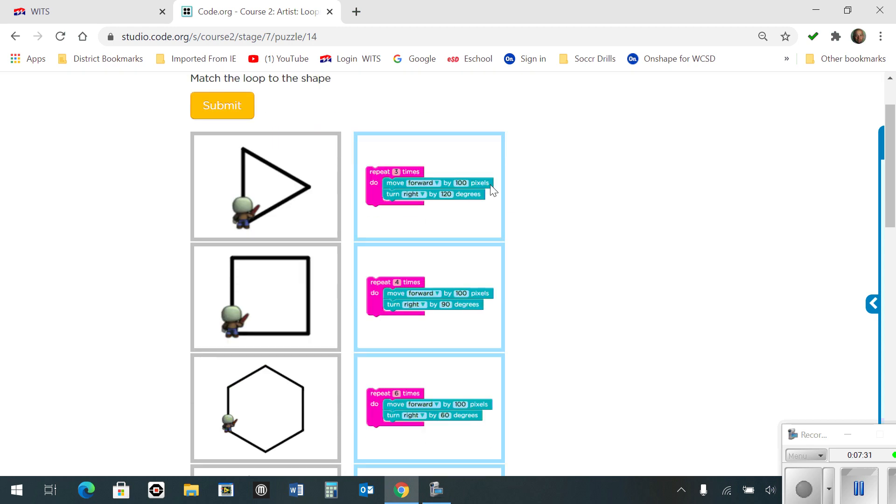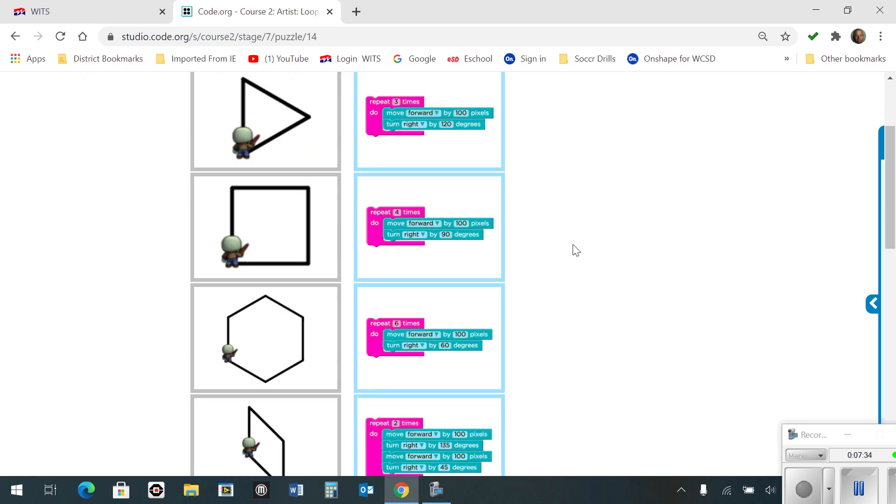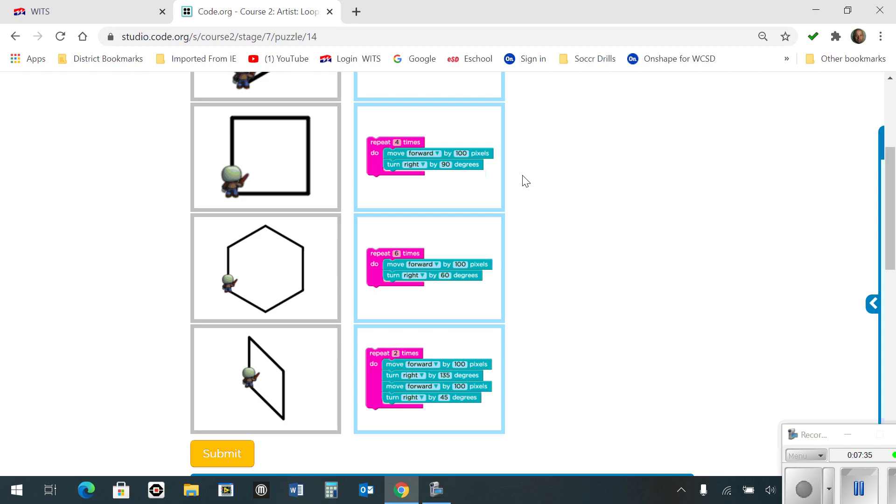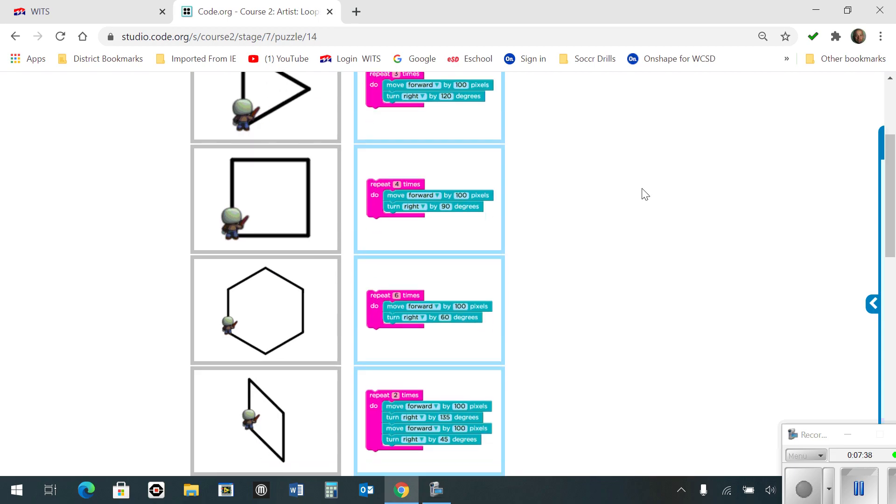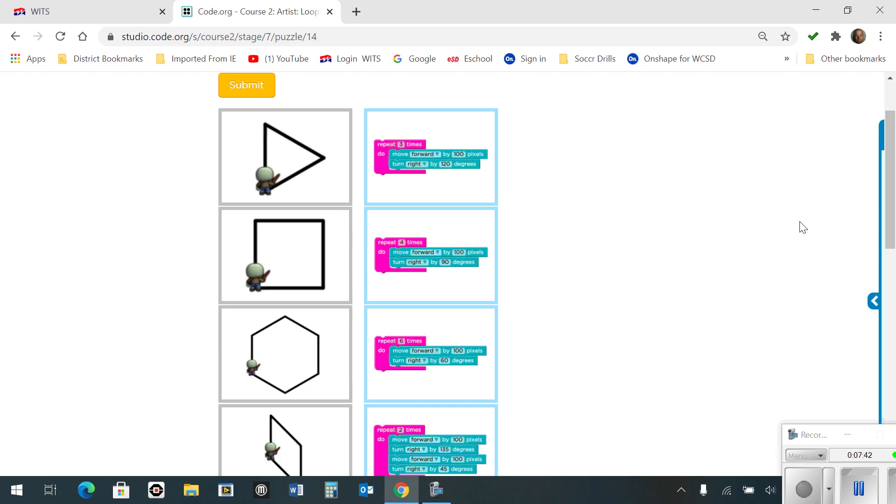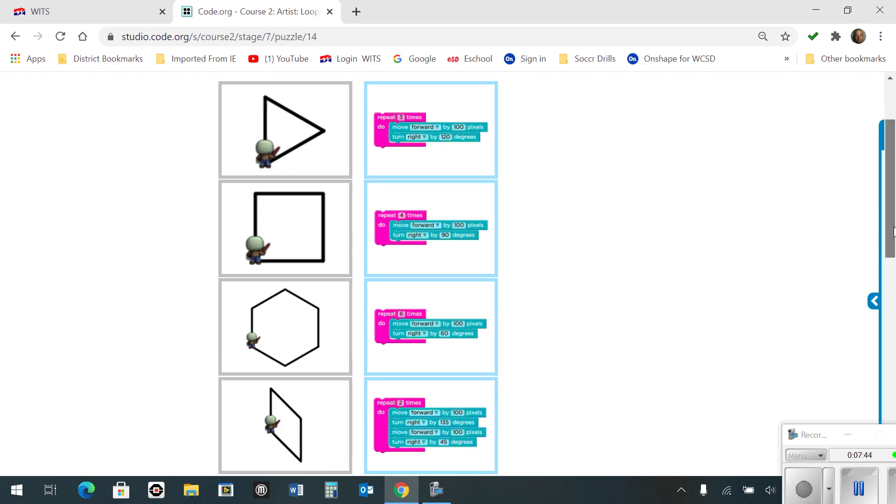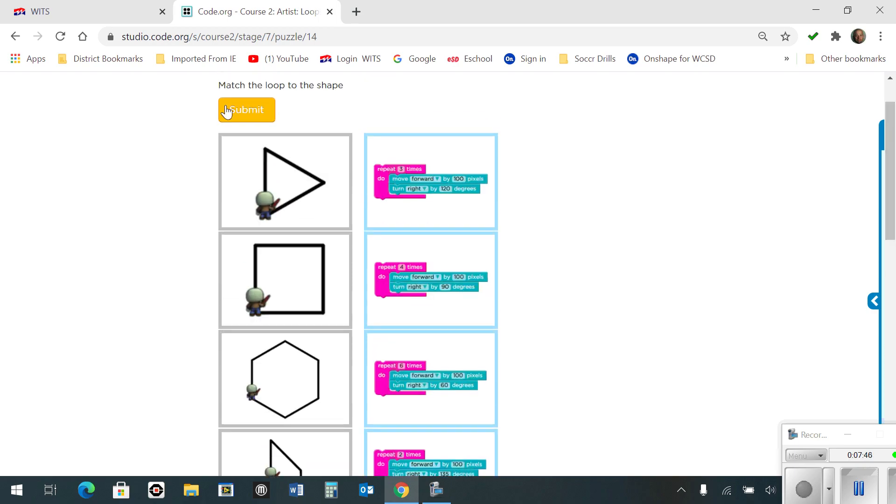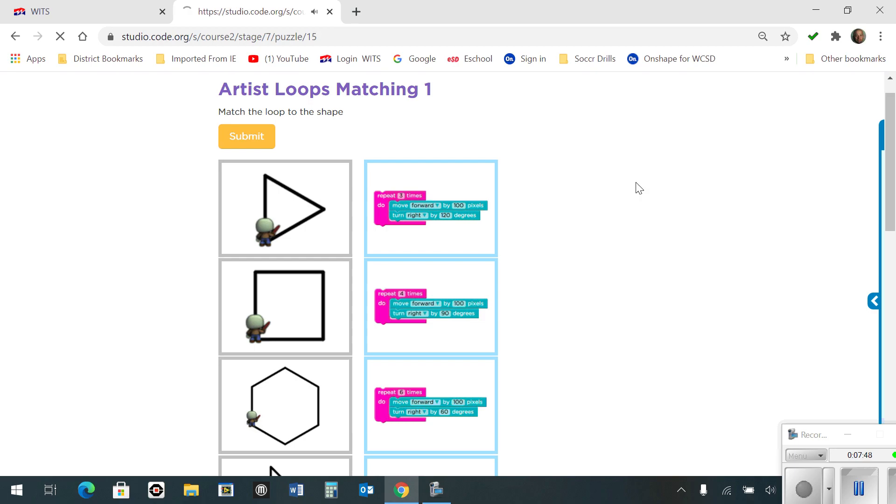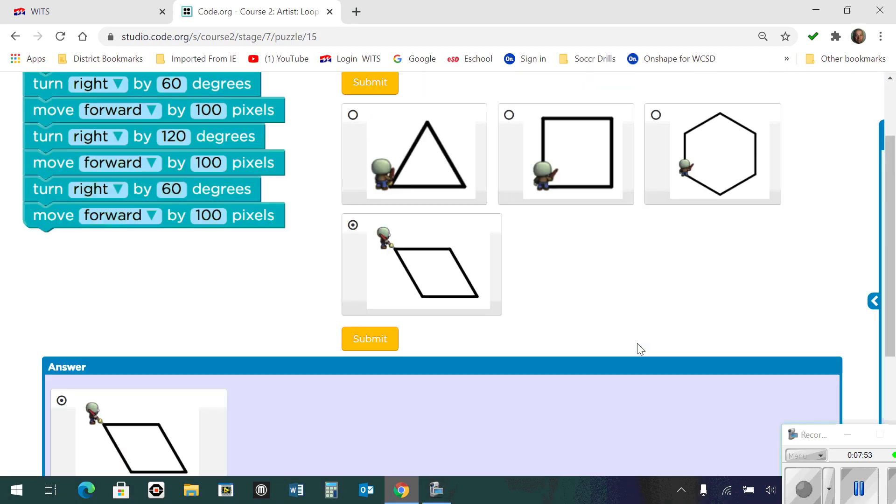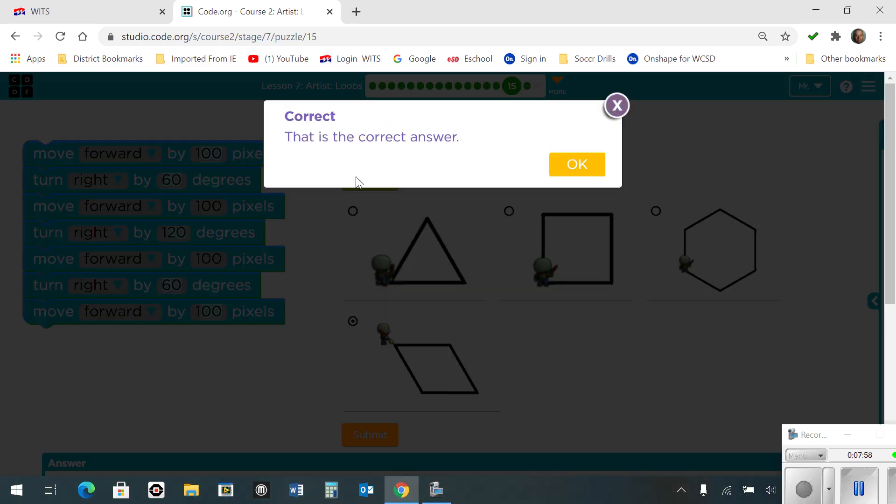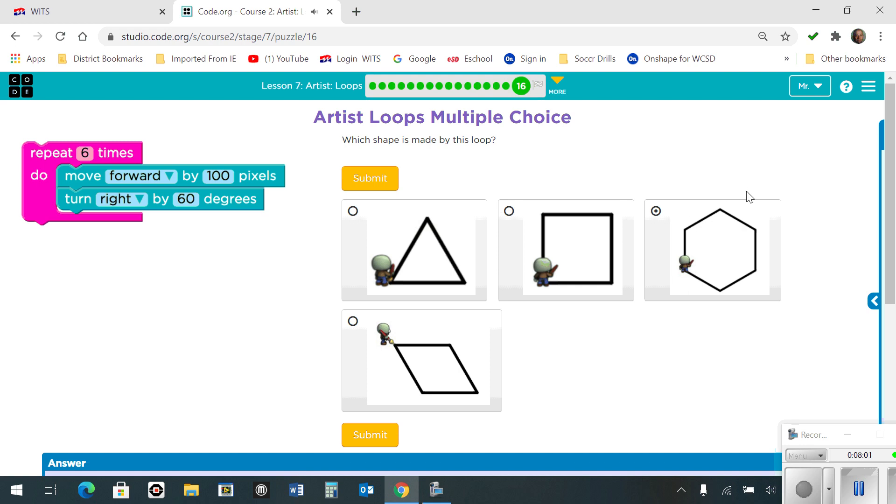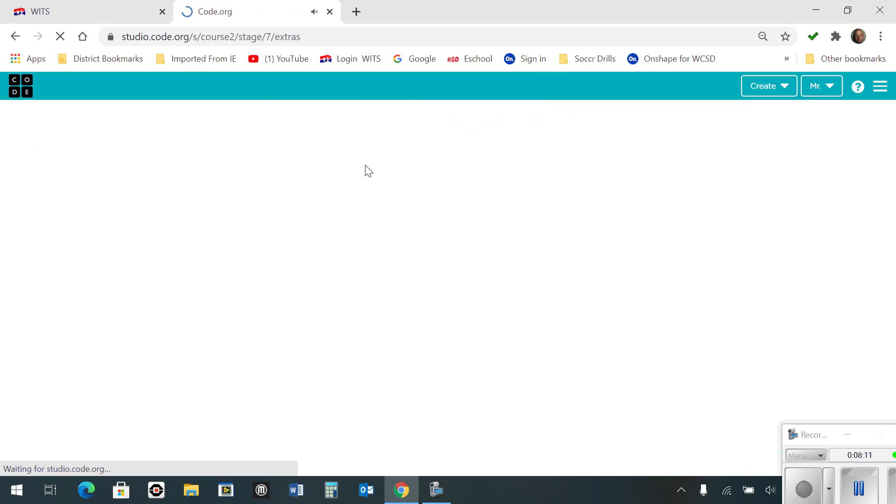Okay, then I had to do the matching for number fourteen. Here's the correct solutions for each one. And the next one here, the correct solution was here. It's already selected. And last but not least, number sixteen. I chose this one here because I know my turns were sixty degrees. And that's about it.